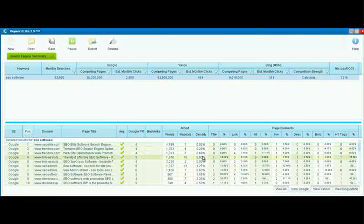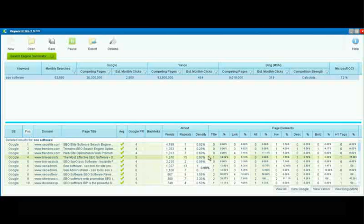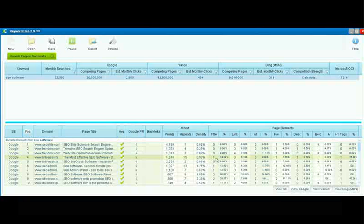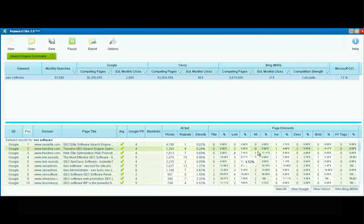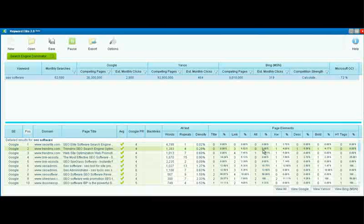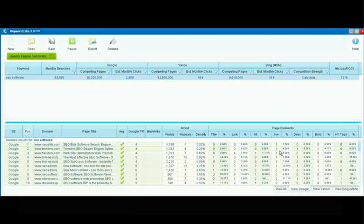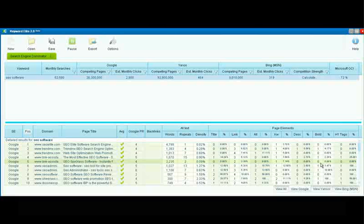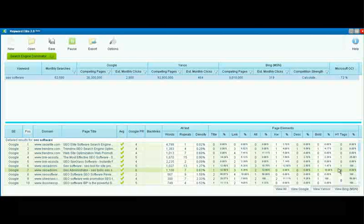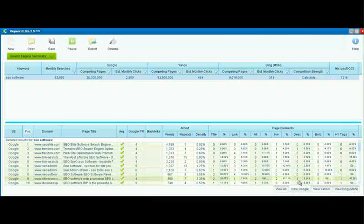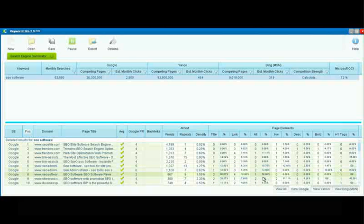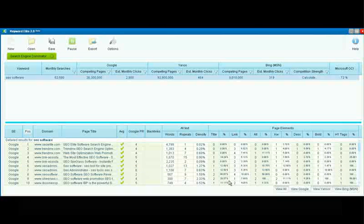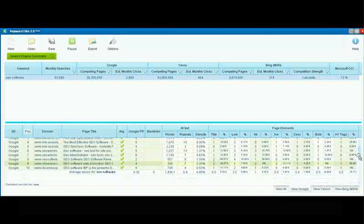The number of times that the keyword or keyword phrase appears in the title, in a link, in an alt tag, in the keywords description, in the keywords meta tags, in the description meta tags, the number of times the keyword or keyword phrase is in bold, and the number of times it appears in H1 tags. And here's a very interesting feature of this software.